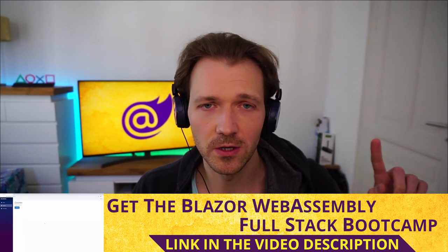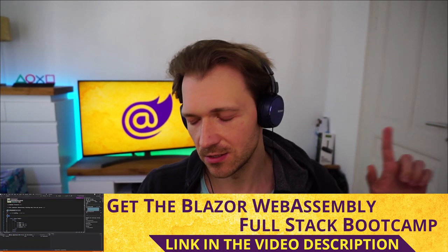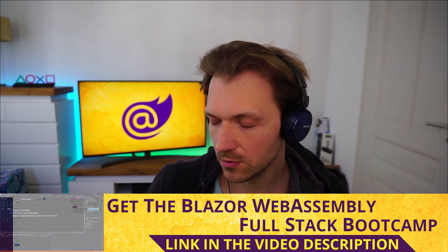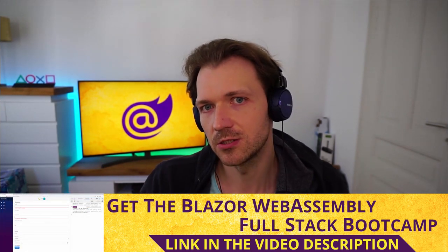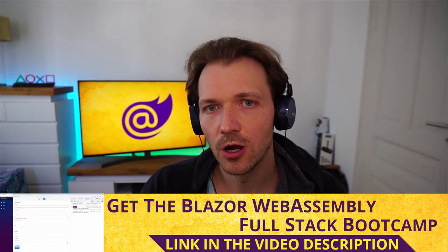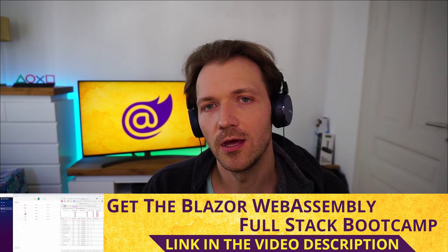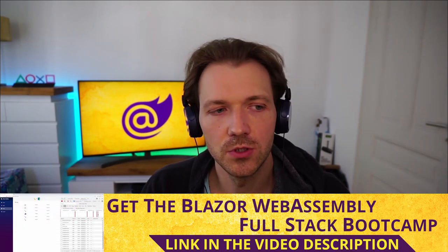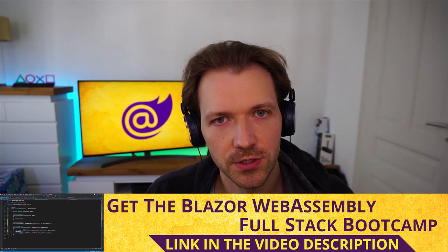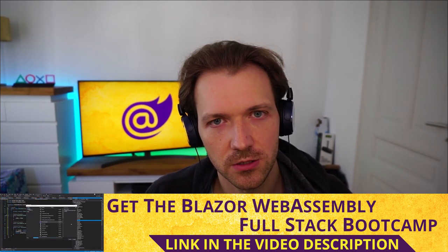Check this one out because there's a 2-hour preview here on YouTube, or just check out the link in the video description and then you're able to enroll to this course. Thank you very much for your time. I see you next time. Take care.